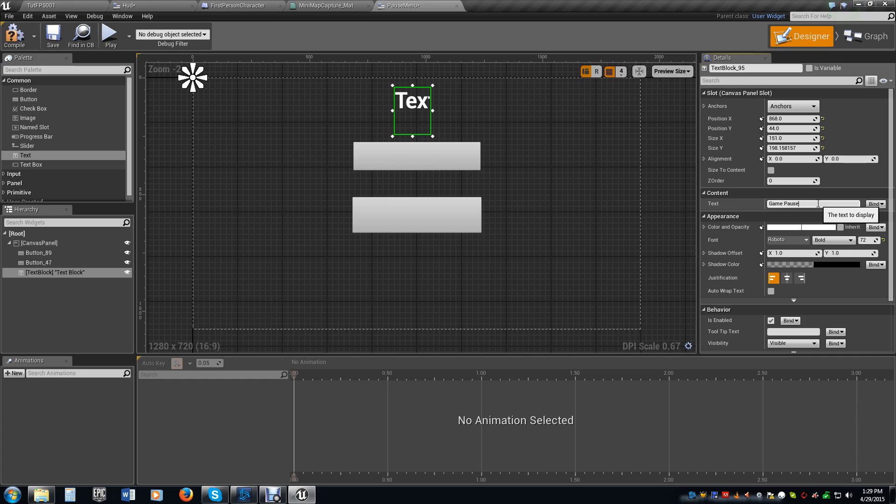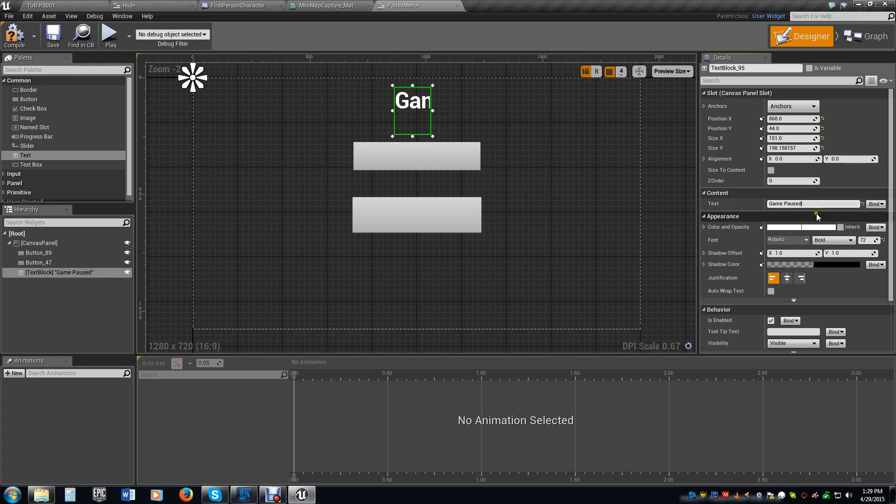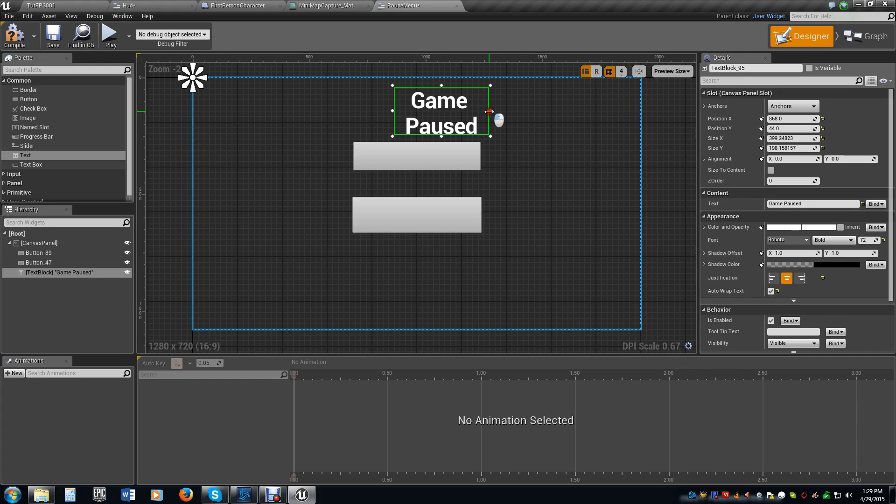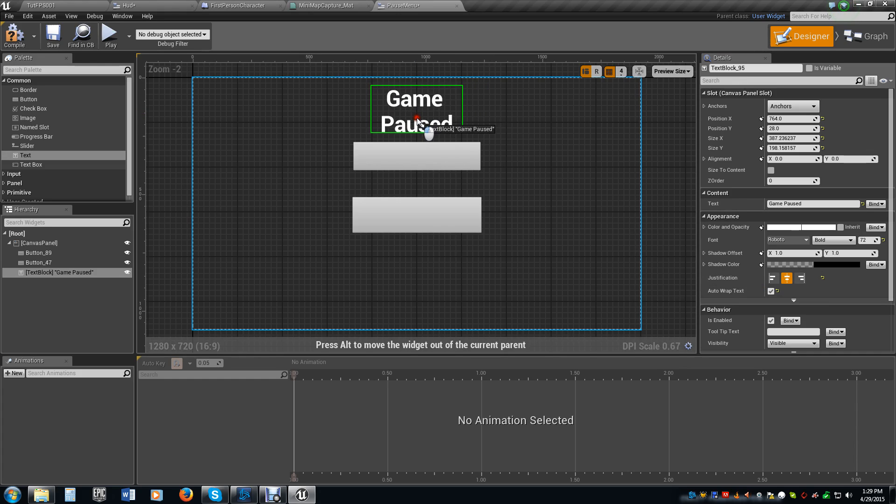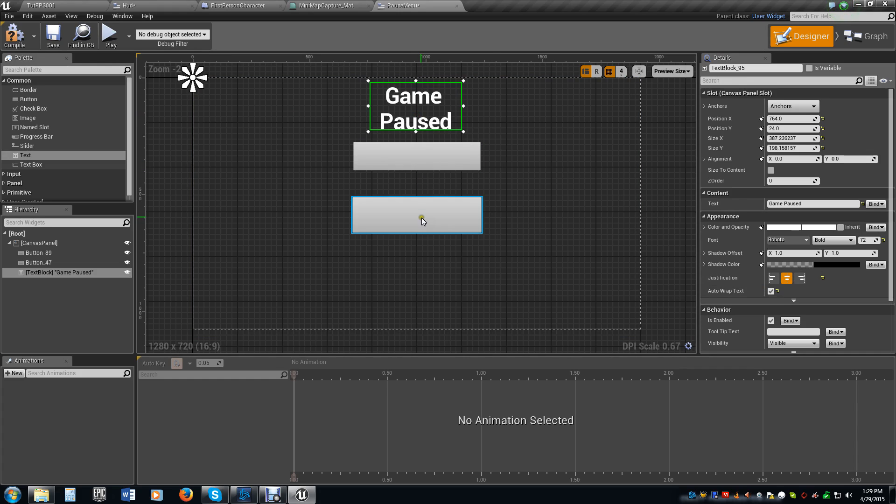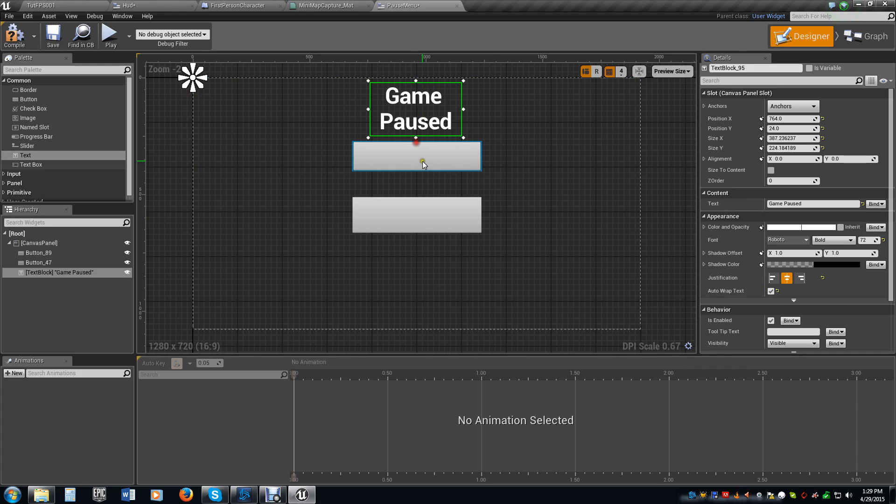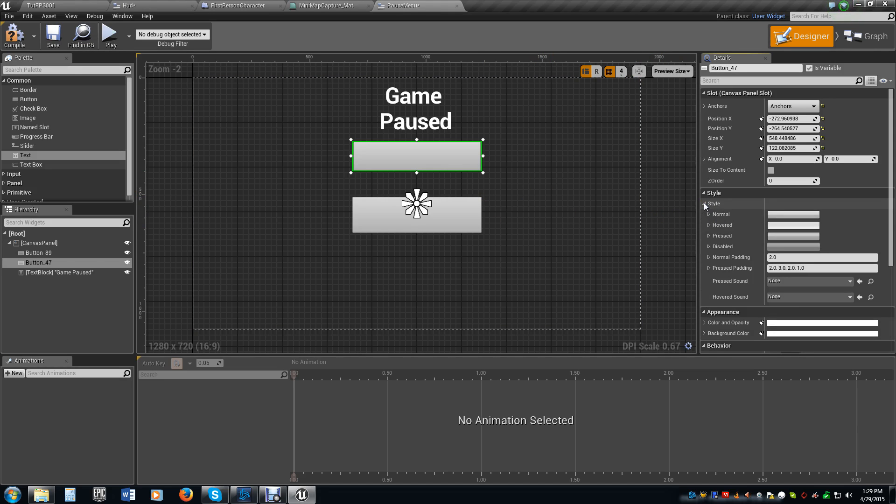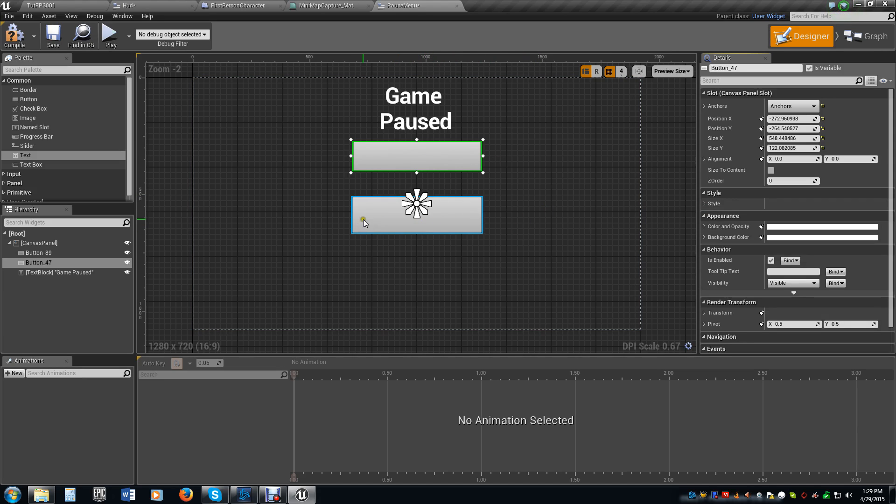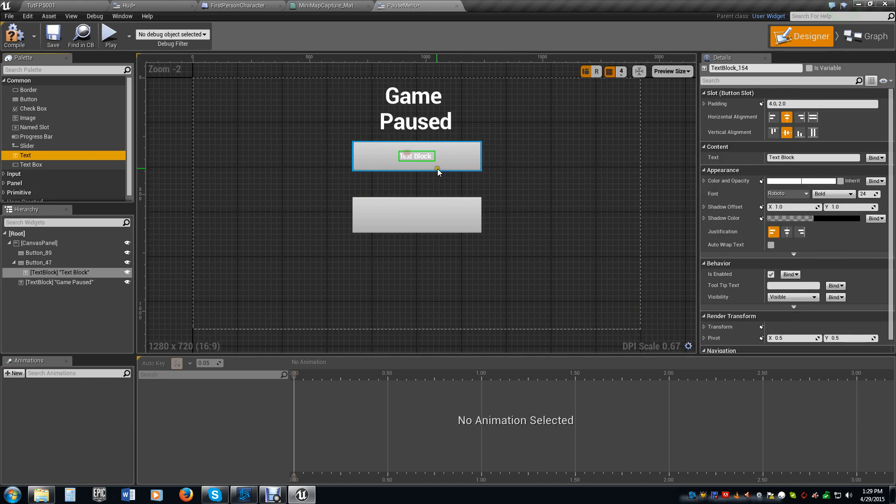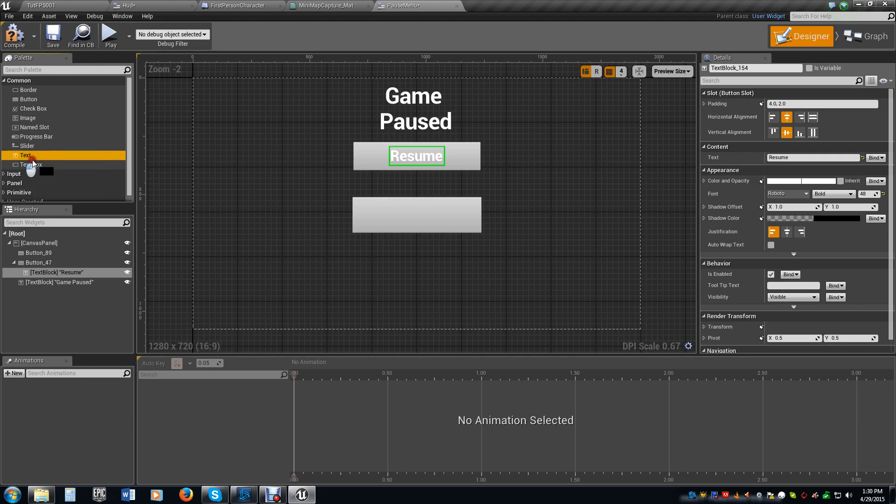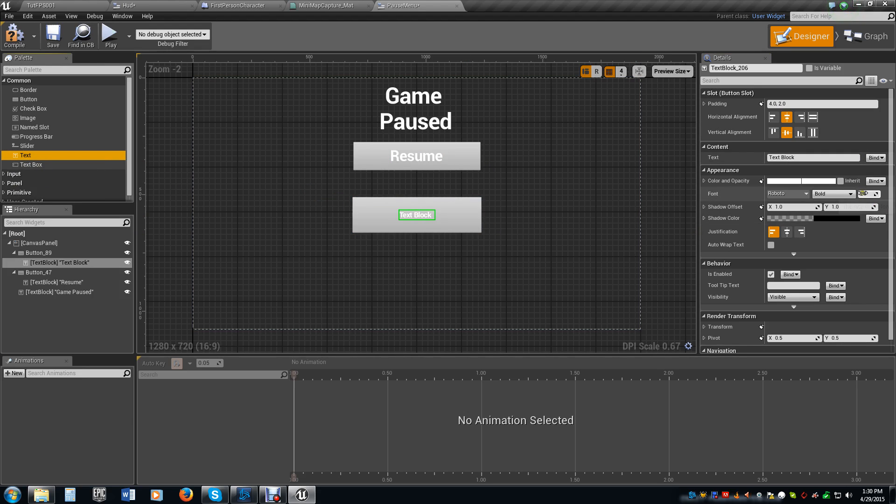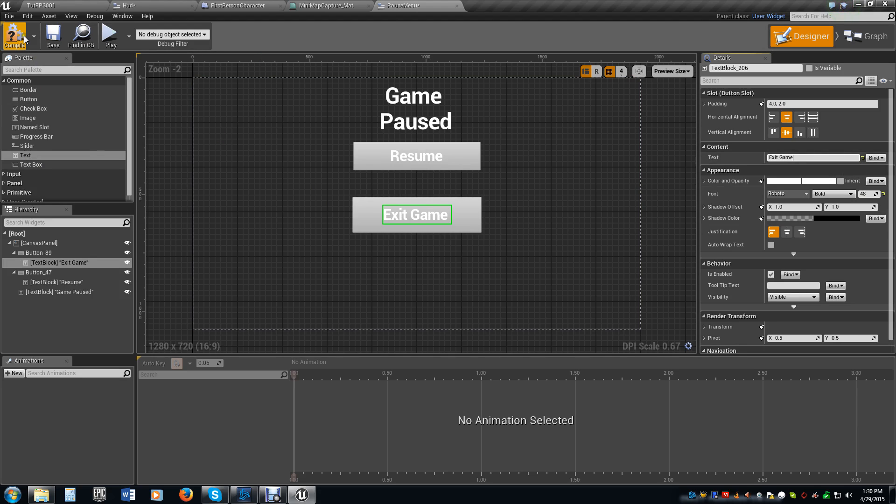We're going to do a game paused and select centered and auto word wrap. That way it at least puts it in the center. So now we're going to say our game is paused, and we're going to have two buttons that do two different things. On the first button we're going to make this resume game, and the other one's going to be quit game. We're going to make the text size 48 and call this resume, and then we're going to call this one exit game.